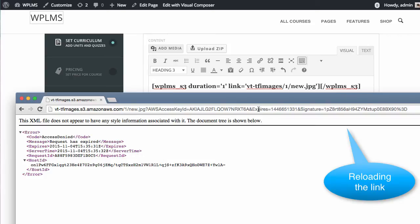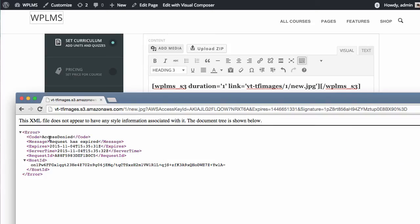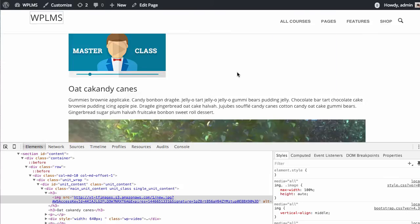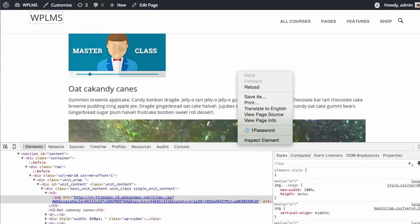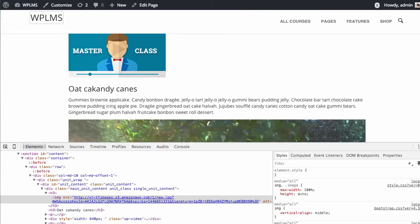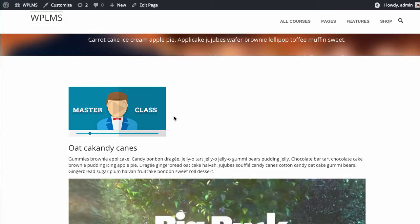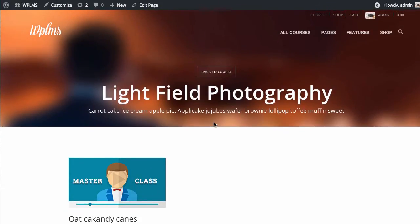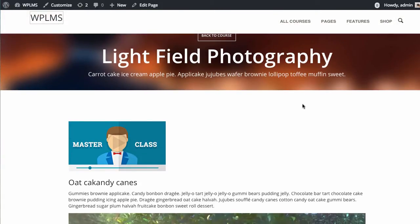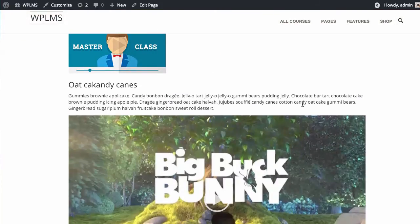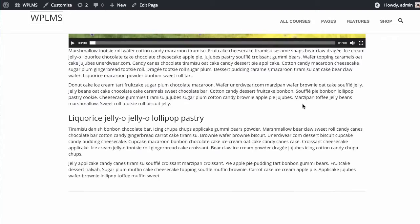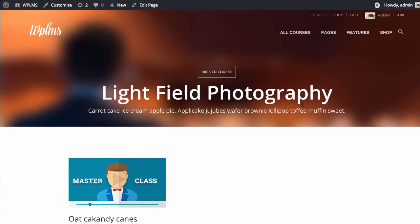Once the one-minute expiry time passes, we are no longer able to access the file and get an 'Access Denied' message. However, if you reload the page, the link will be regenerated for another minute, so the image will always be available on the page itself. The same behavior applies to videos and audios, which will be covered in the next video.